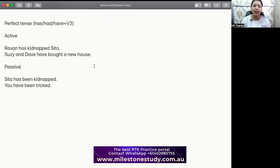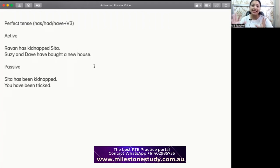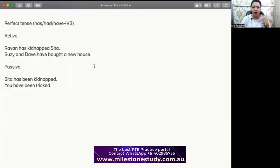For passive present perfect: 'Sita has been kidnapped.' Ravan kidnapped Sita, so Ravan did the job, but Sita did not kidnap herself — she got kidnapped. So we say 'Sita has been kidnapped'; somebody took Sita away. The second sentence is: 'You have been tricked.' Means somebody tricked you, somebody made a fool out of you. It's not me who would trick myself — somebody else did that. So in passive: 'you have been tricked.'